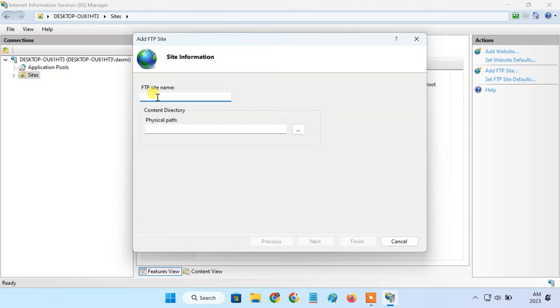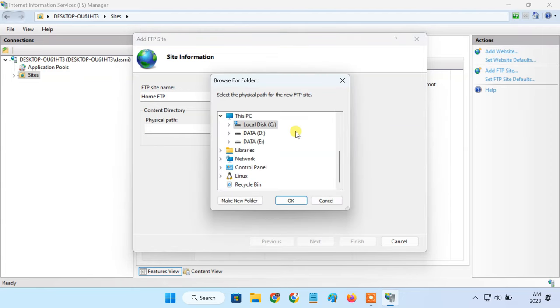In the FTP site name, type a short descriptive name for the server. In the content directory, select the folder that you created.